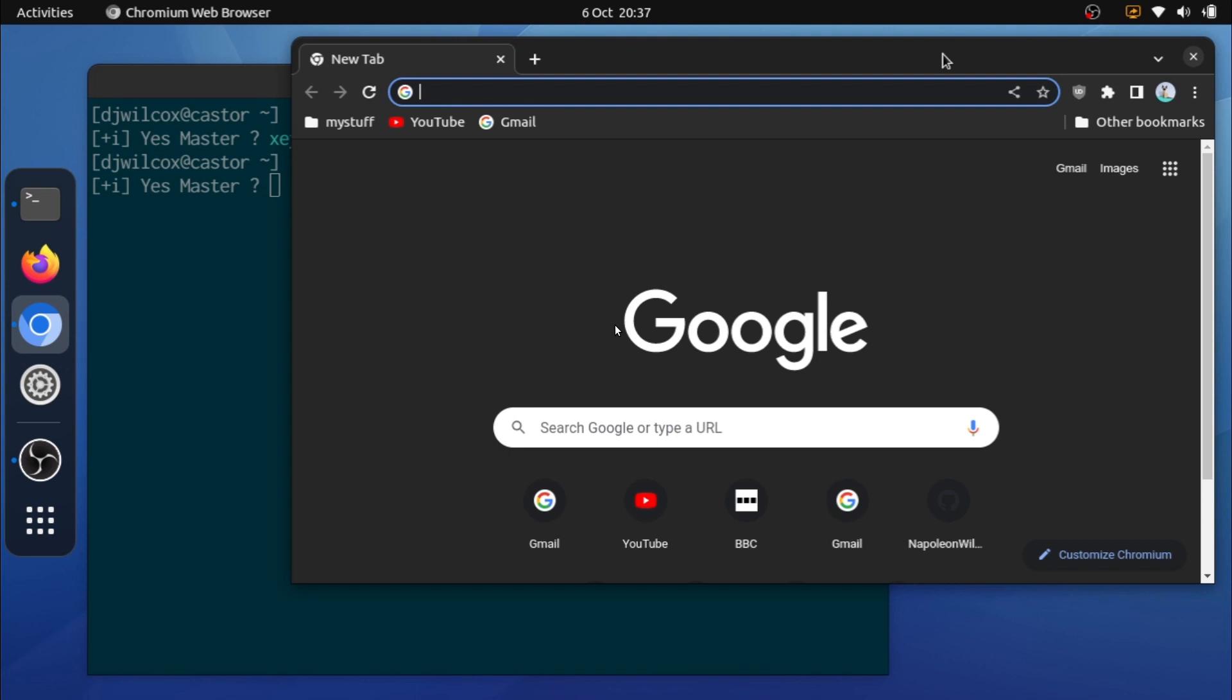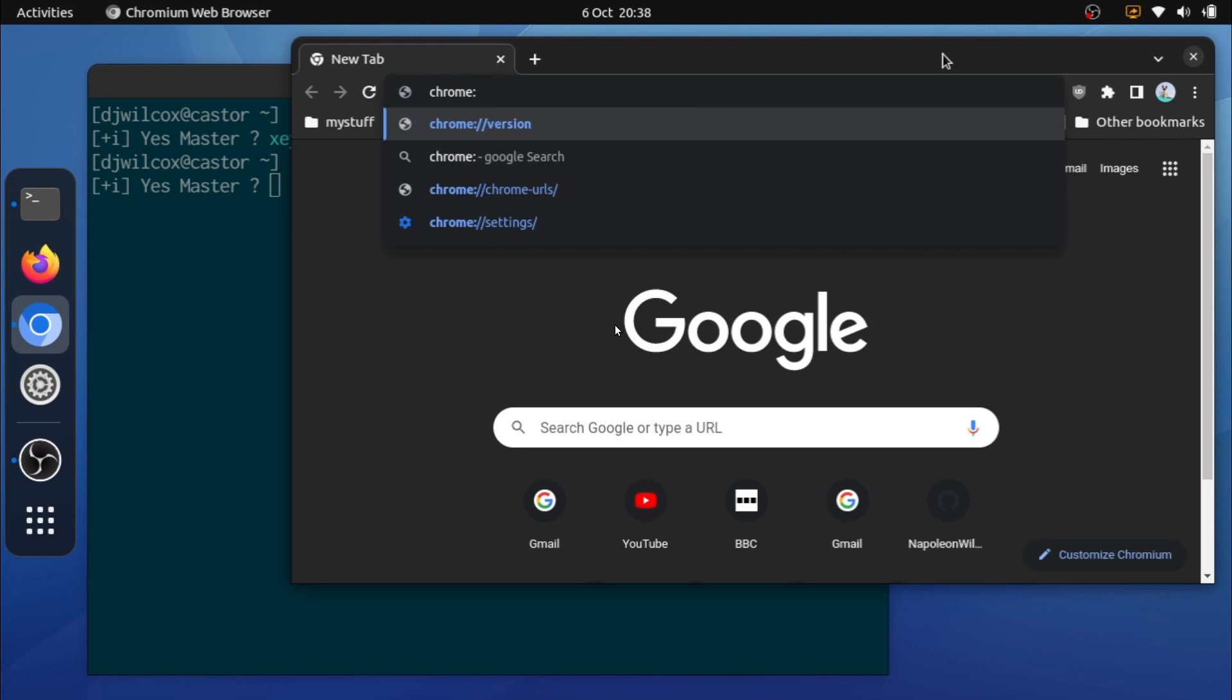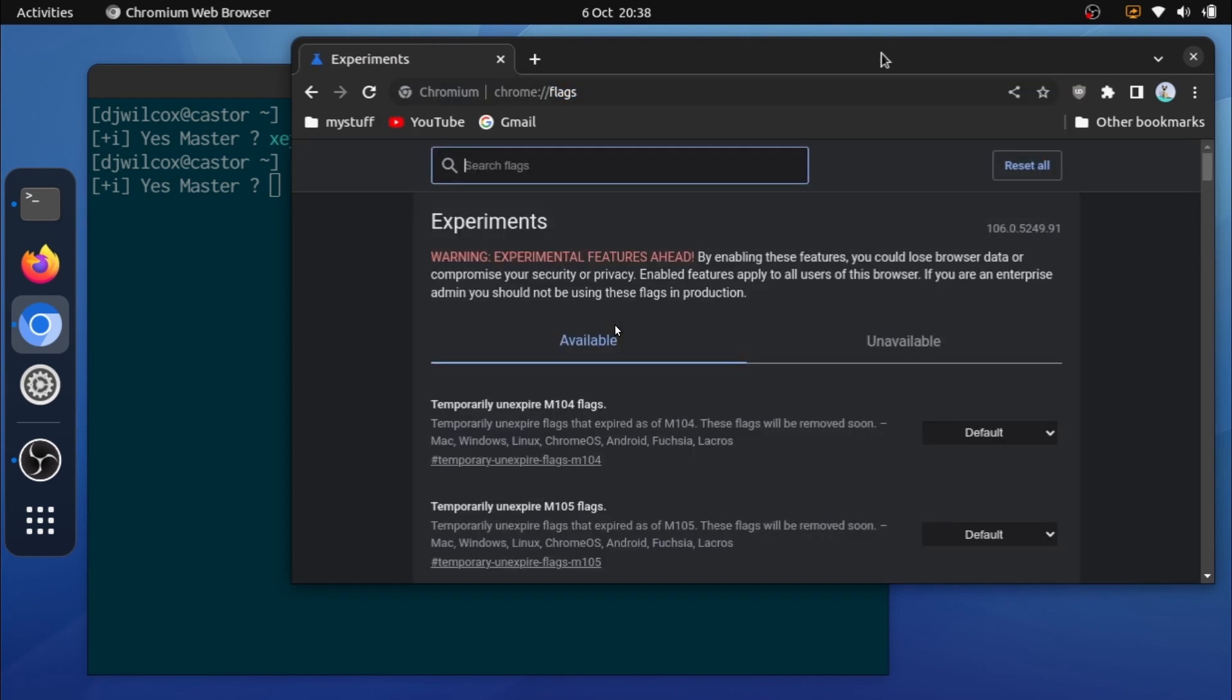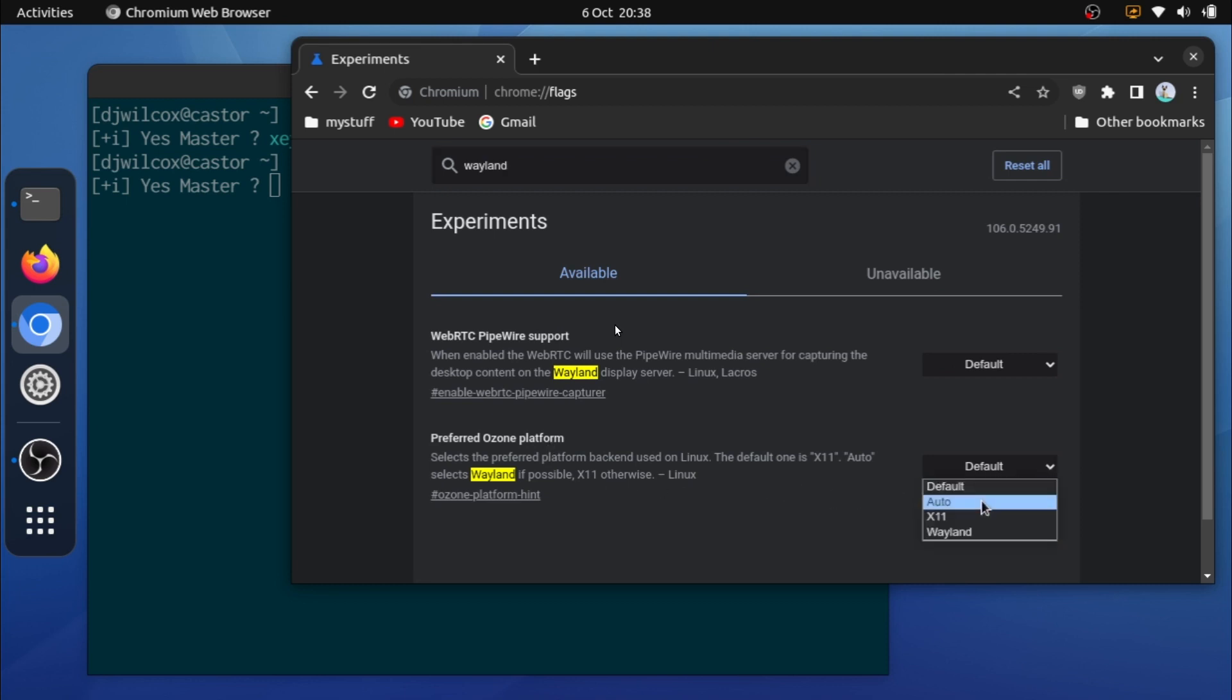So now what I'm going to do is open up chrome://flags in Chromium, and what I'm going to do is search for Wayland. And what I'm going to do here is under preferred ozone platform, I'm going to change it from default to auto.